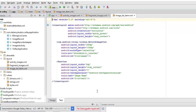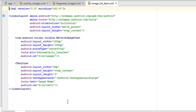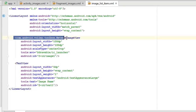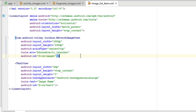In the image_list_item XML, take note of something very important: the com.android.volley.toolbox.NetworkImageView. This NetworkImageView is part of the Volley API library and it actually helps in loading images smoothly without writing a lot of granular code.